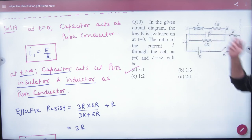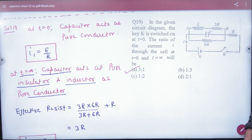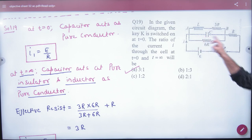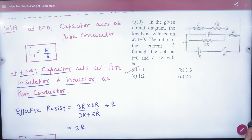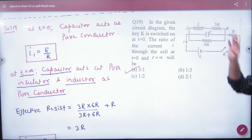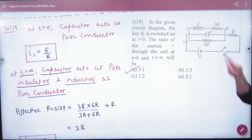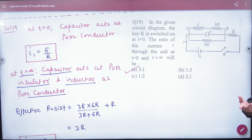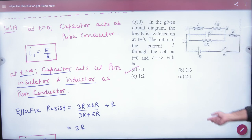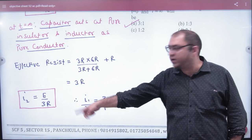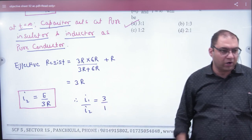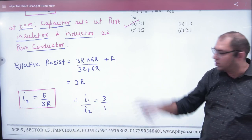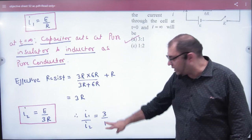After infinite time, the capacitor will not allow current. The two resistances — 3R and 6R — are connected in parallel, and these are in series with the circuit. So the total current at t equal to infinity is E divided by 3R. The ratio of currents I1 to I2 is 3. The key concept is understanding how to analyze the question at t equal to 0 and t equal to infinity.